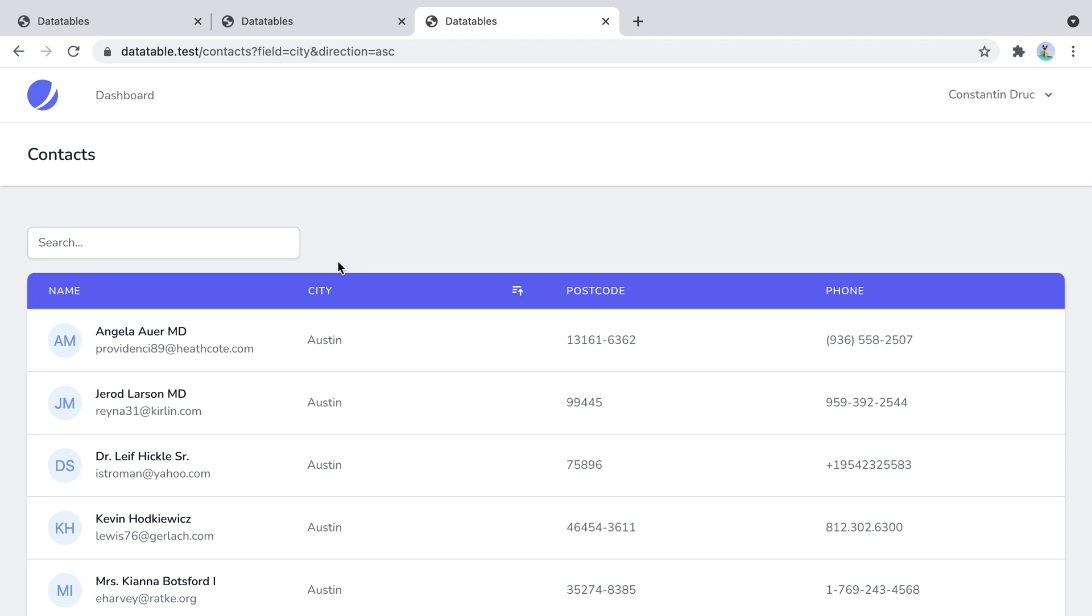And that's how you can create a data table using Laravel and Inertia.js. If you enjoyed the video don't forget to like it. Subscribe. Click the bell button and all that stuff. Bye.